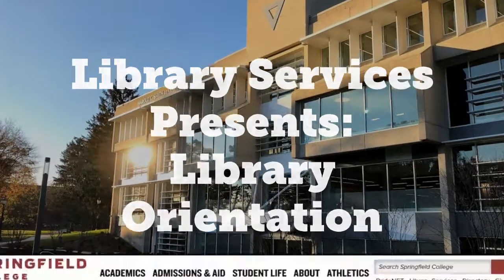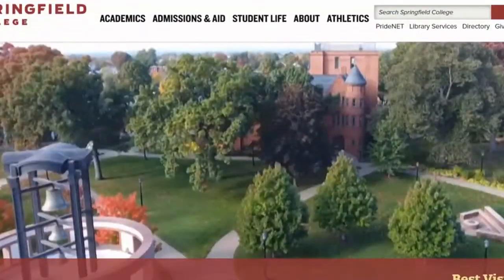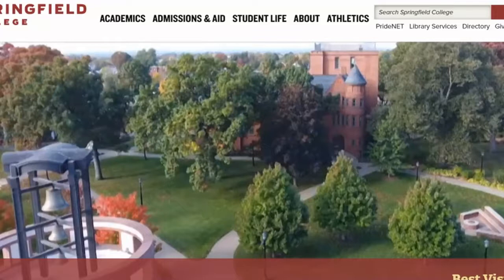In the College, librarians work with students across all campuses and programs. This means regardless of where you are located or what program you are in, the librarians are here to help you. This short video will help familiarize you with Library Services.